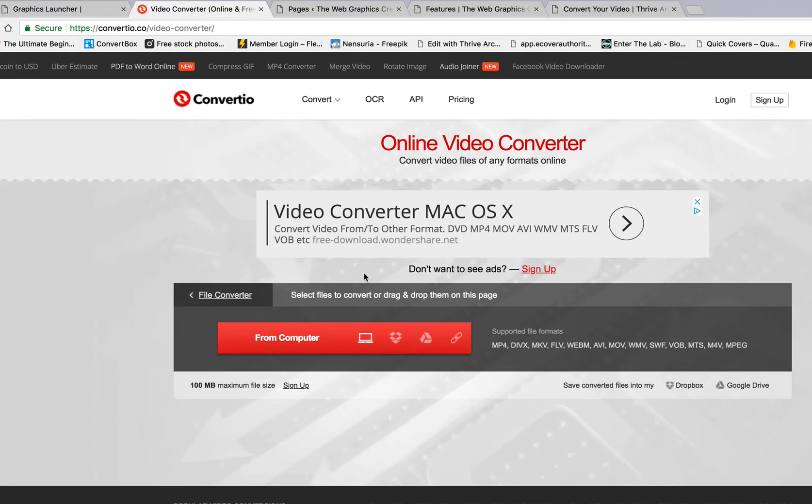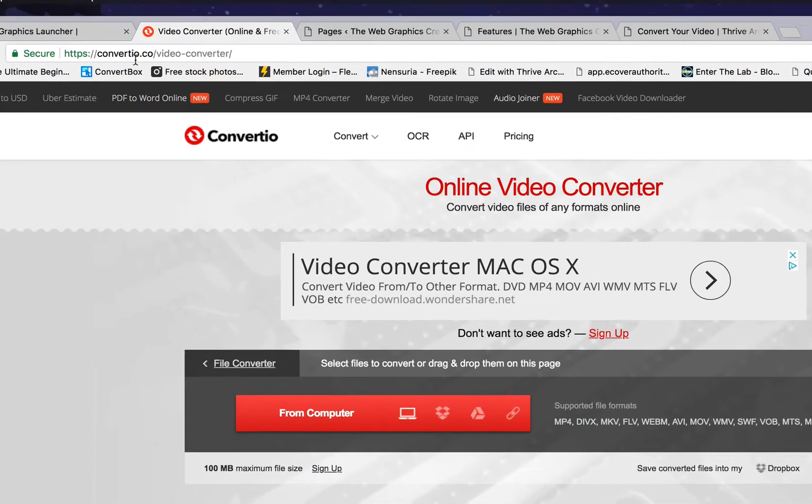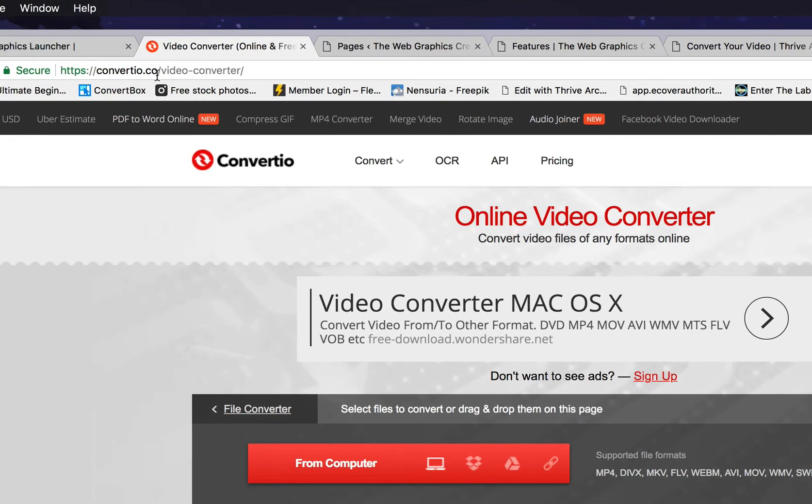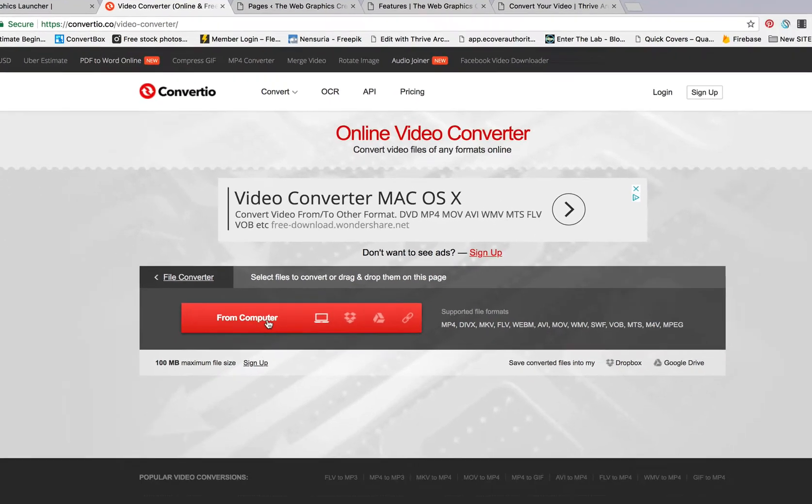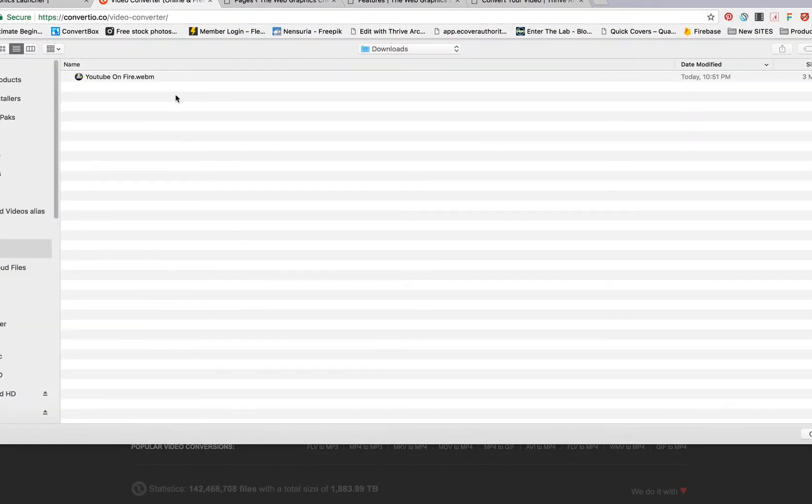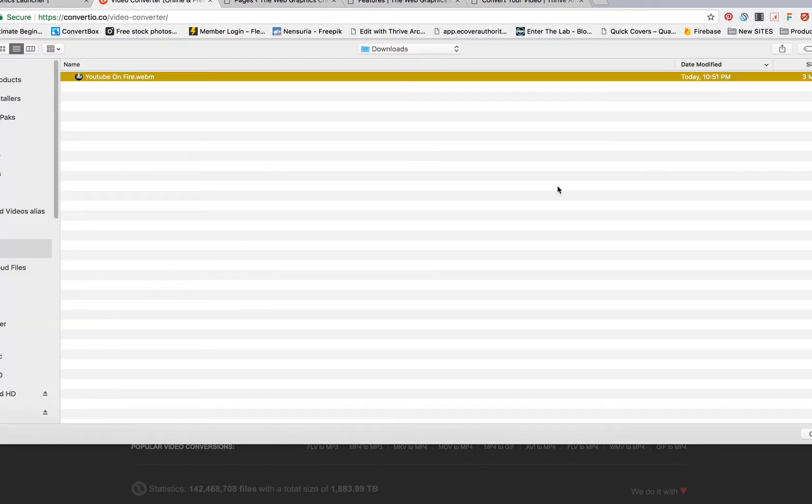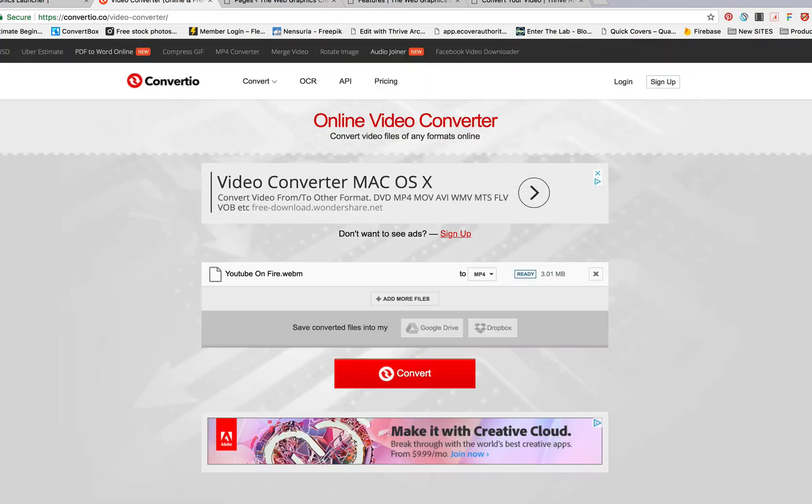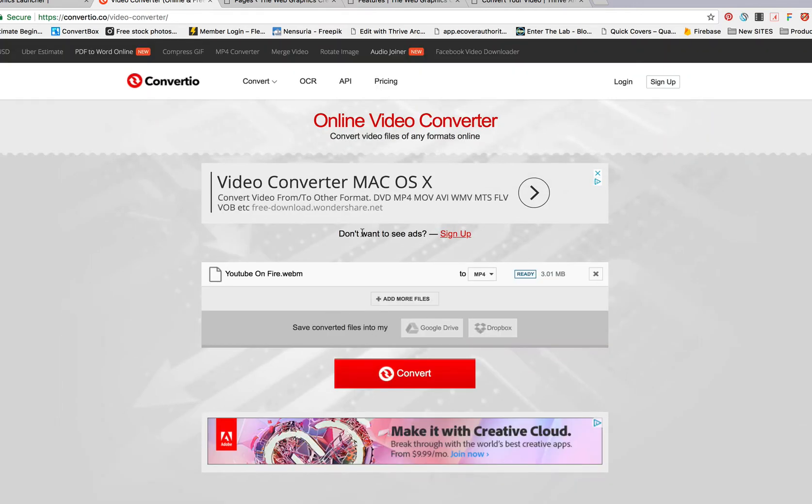We don't own this website. This is a third party. I found it and I love it because I use it all the time. It's Converteo.co. Okay. So, you click the red button to upload the video from your downloads folder to their machine. It doesn't cost you anything. It's all free.